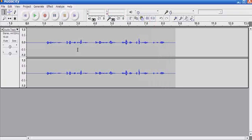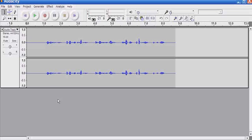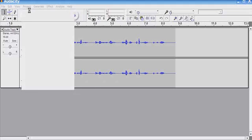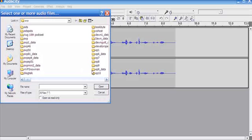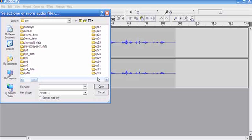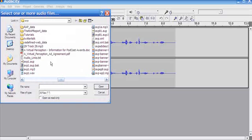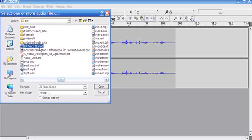Okay, so I have track one and now what I want to do is add another track to this project and this second track that I'm going to be adding is going to be my music that I want in the background. So I would go to project, import audio, and import the music that I want to have in the background.